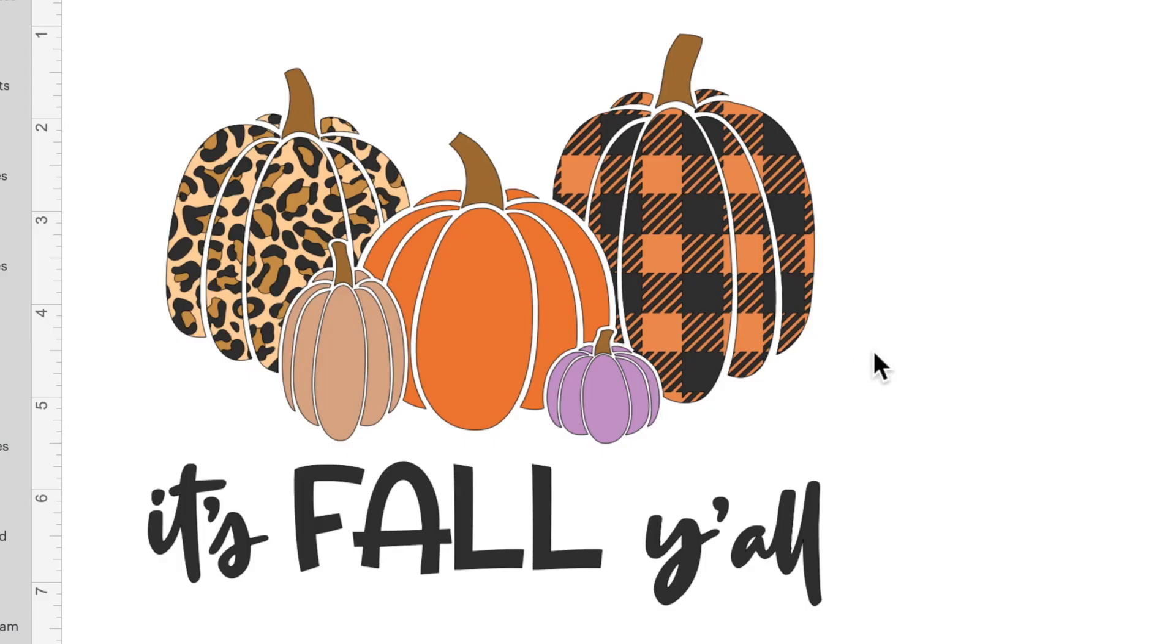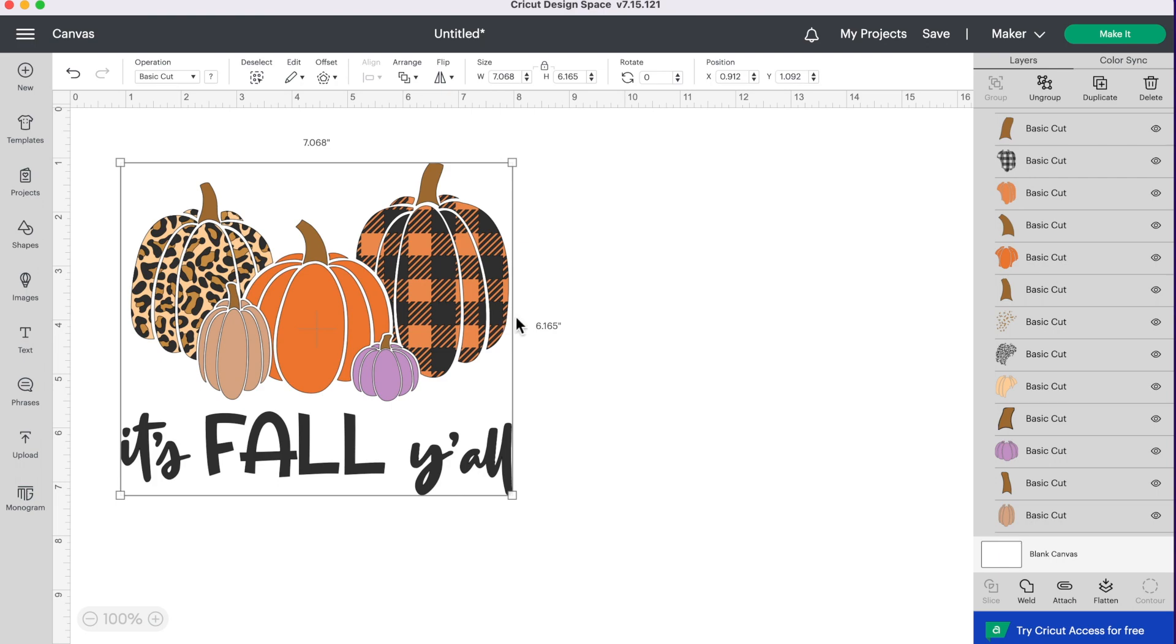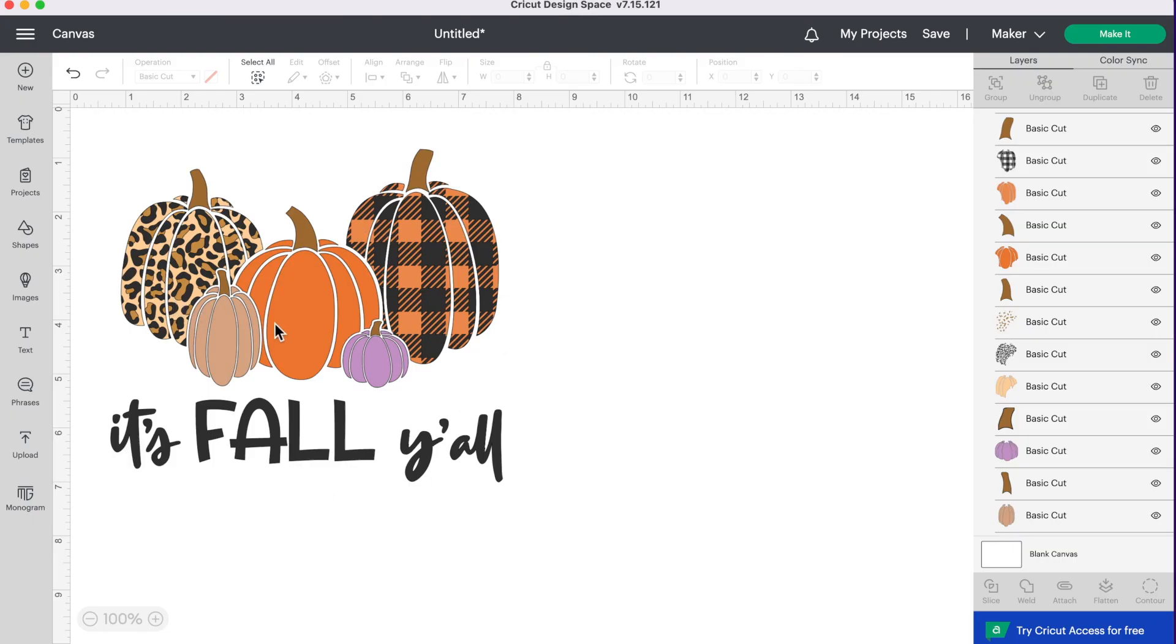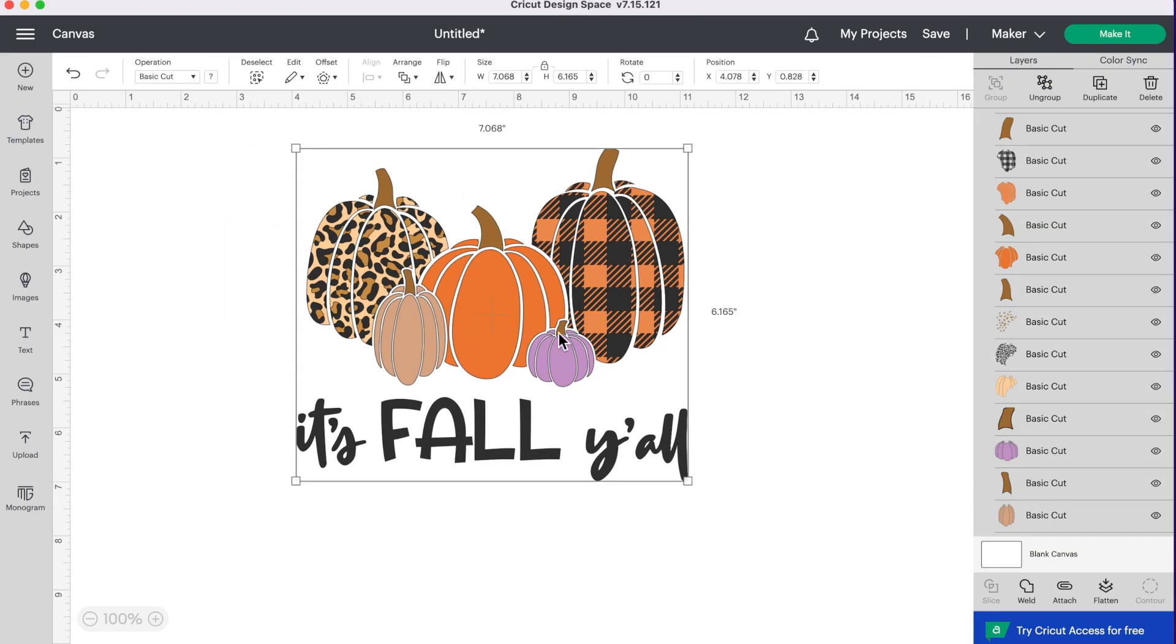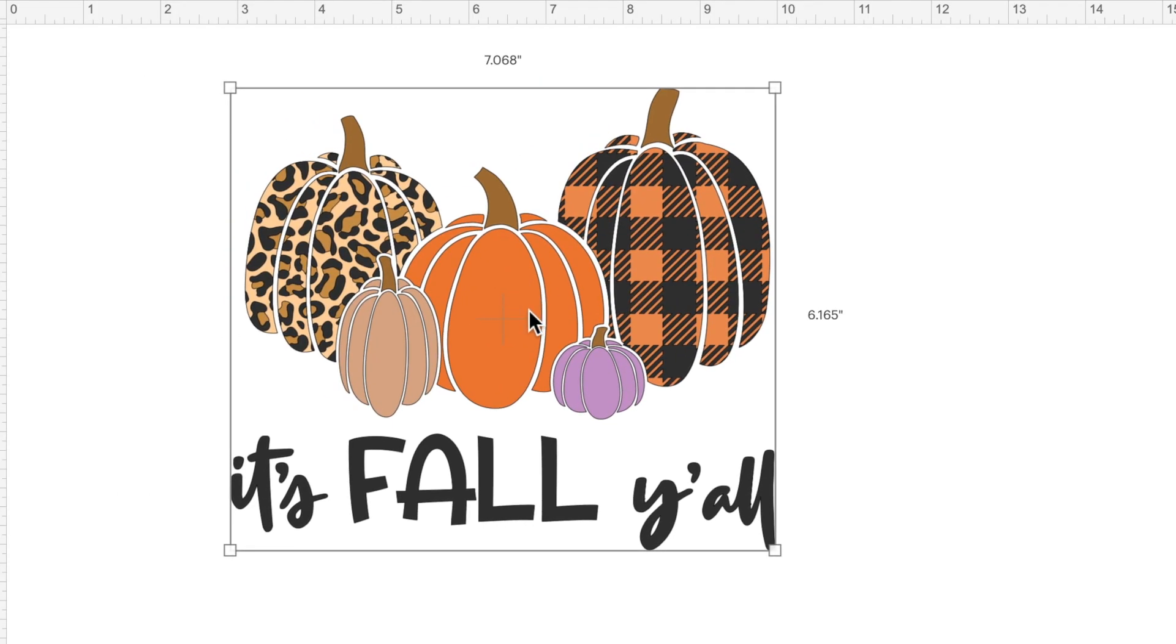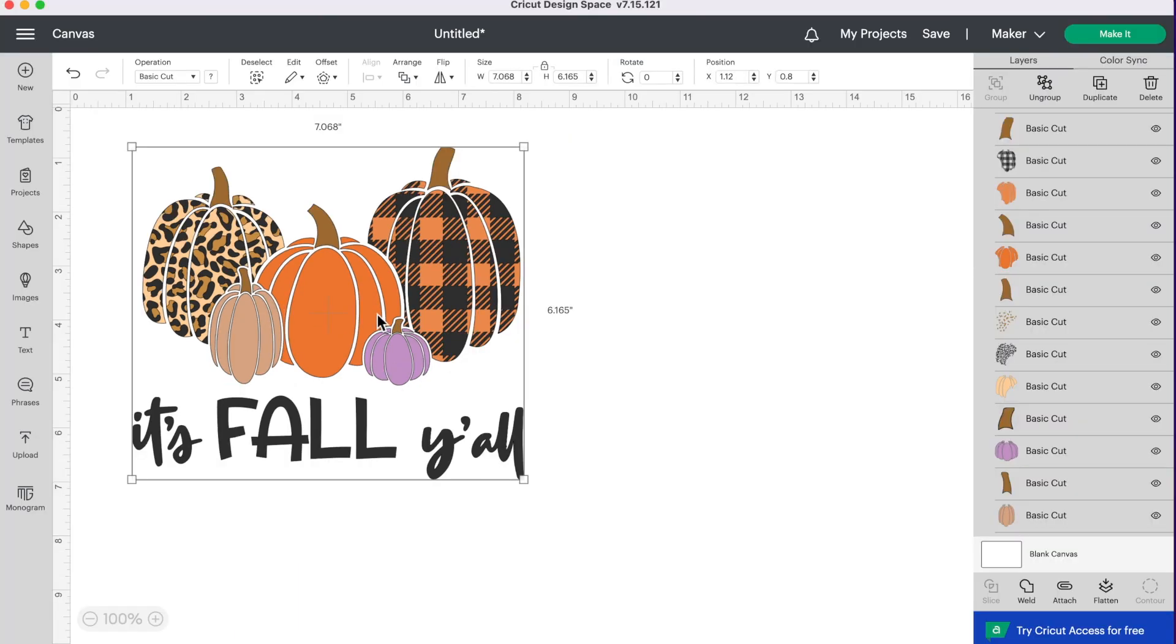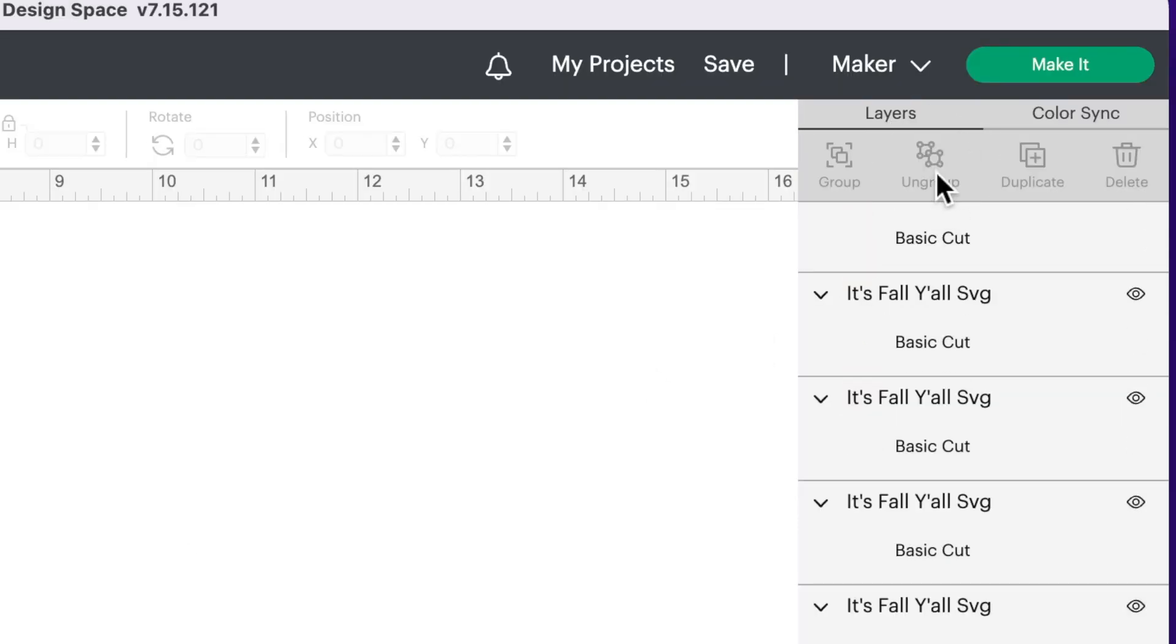So the first thing I want to change about this design is the number of layers that it has. I want my pumpkins to be looking a little more realistic so I don't want a plaid pumpkin or an animal print pumpkin. This whole image is grouped together, but in order to work with each of the separate layers we need to ungroup our image. So let's go up to the top and click on ungroup.